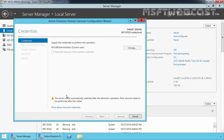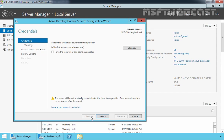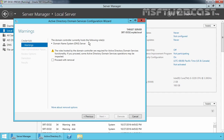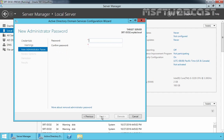By using this wizard, we can demote this domain controller. On the Credentials page, you have to supply credentials to perform this action. Since I'm already logged in as a domain administrator, we do not have to supply any other credentials. If your previous attempt to remove AD DS on this domain controller failed, you can select Force the removal of this domain controller, but that is not our case. On the Warning page, you can see this domain controller currently hosts the DNS role. Click on Proceed with Removal and then click Next. Now specify the new administrator password for this server's local administrator account, then click Next.